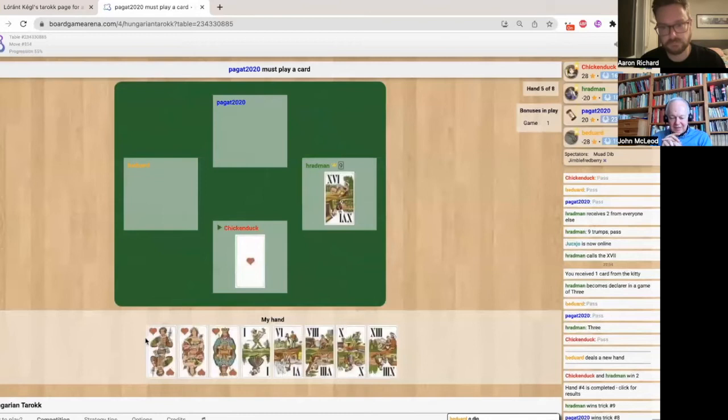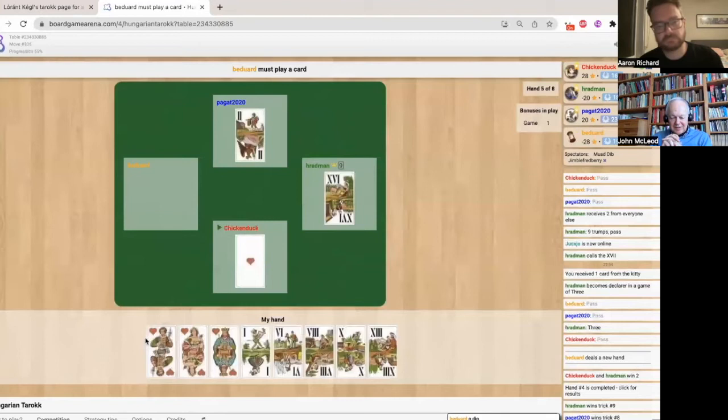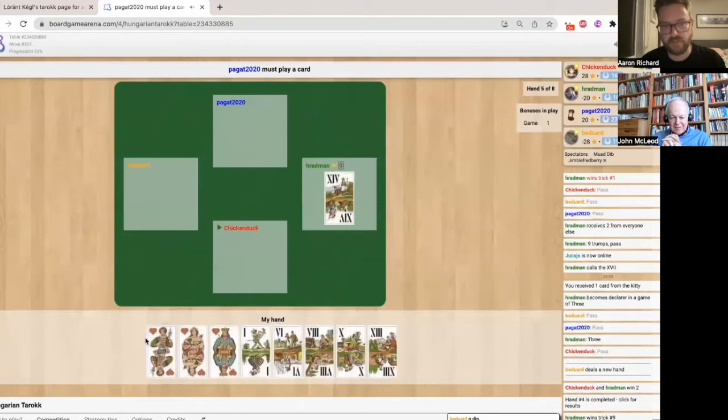So you choose to play a small heart, which is probably a good idea. Well, I know it's going to shake out trumps. No one's likely to have any if I've got four of them, was my thinking.